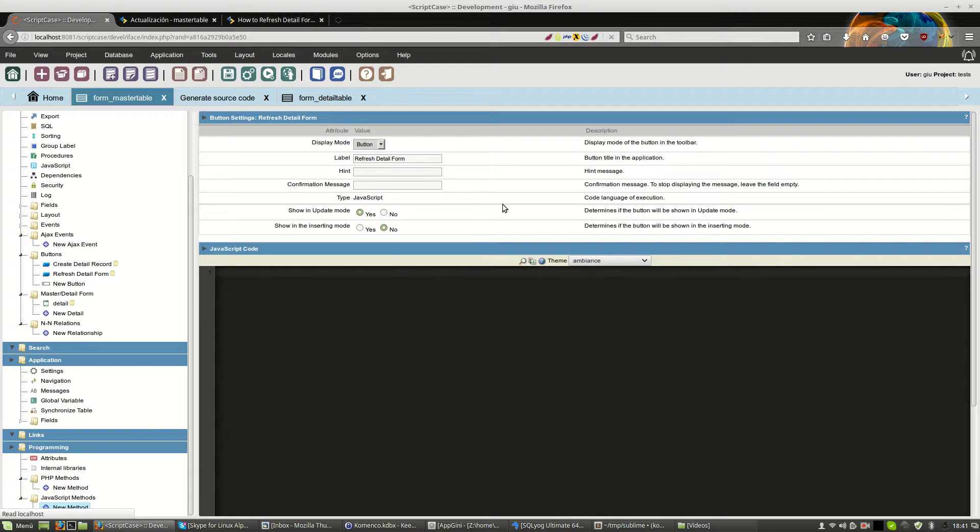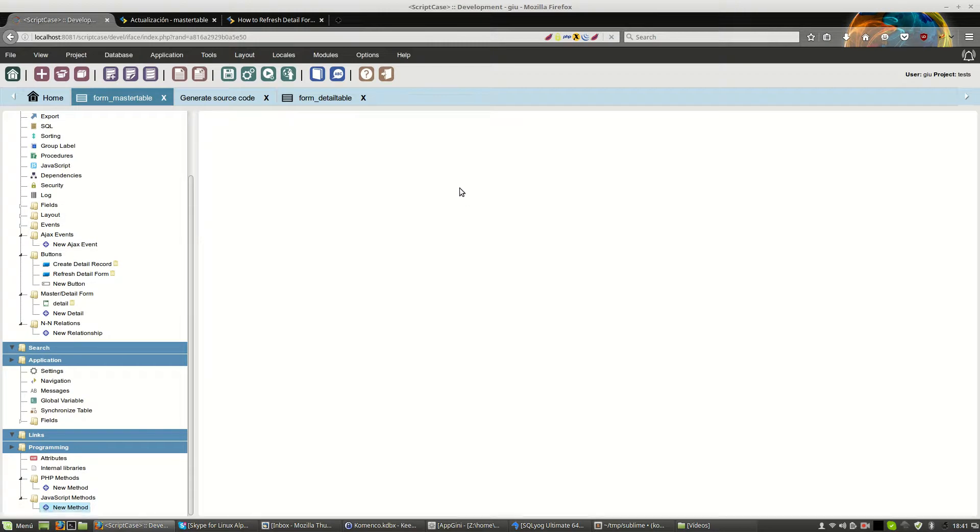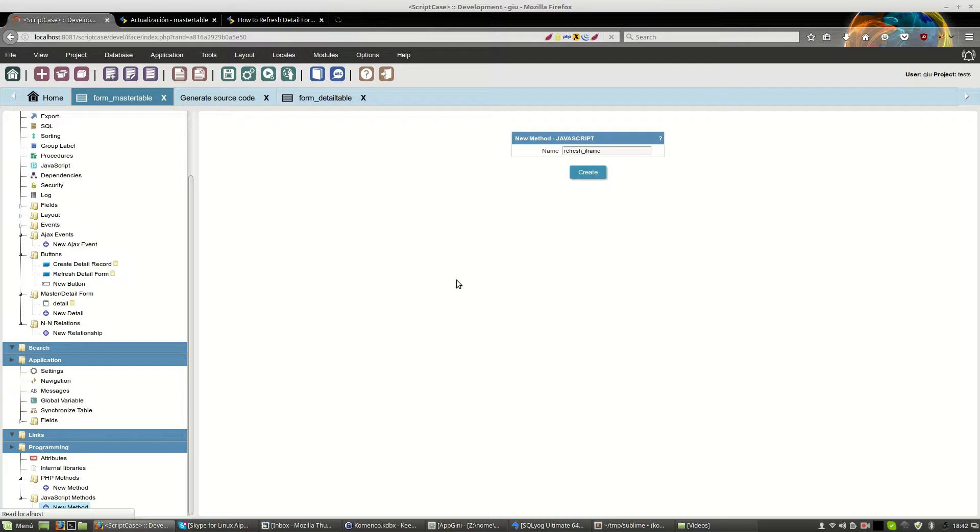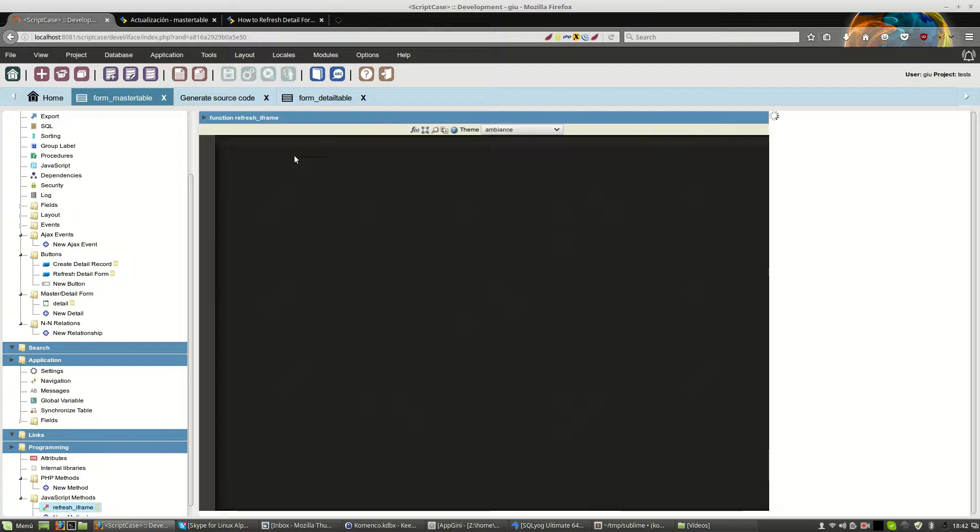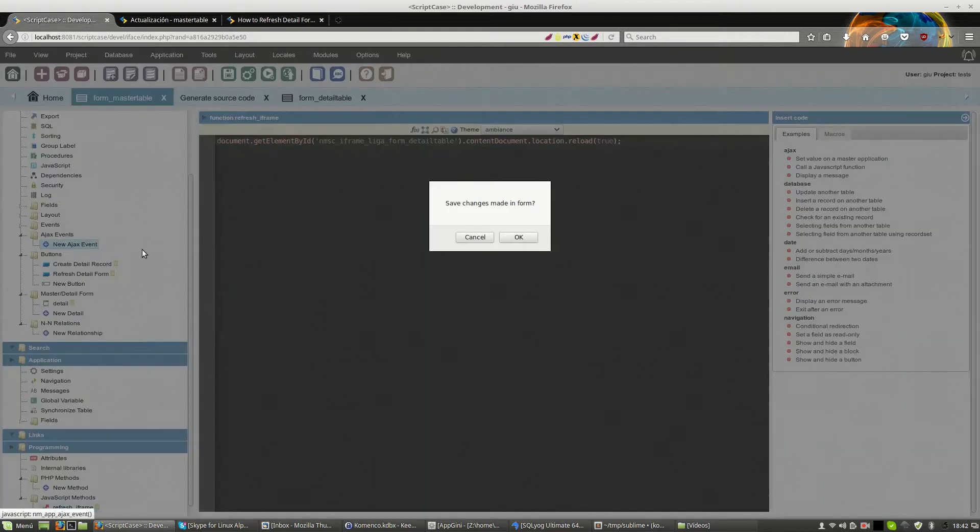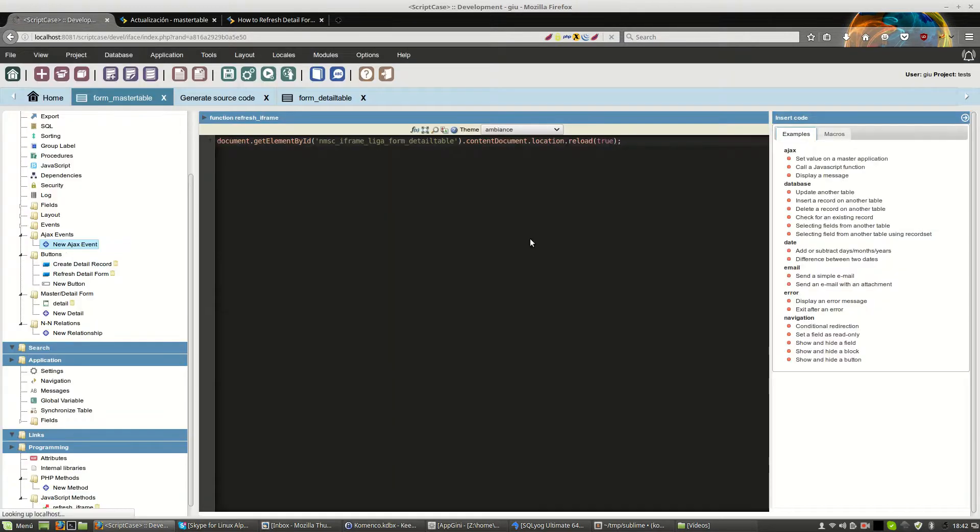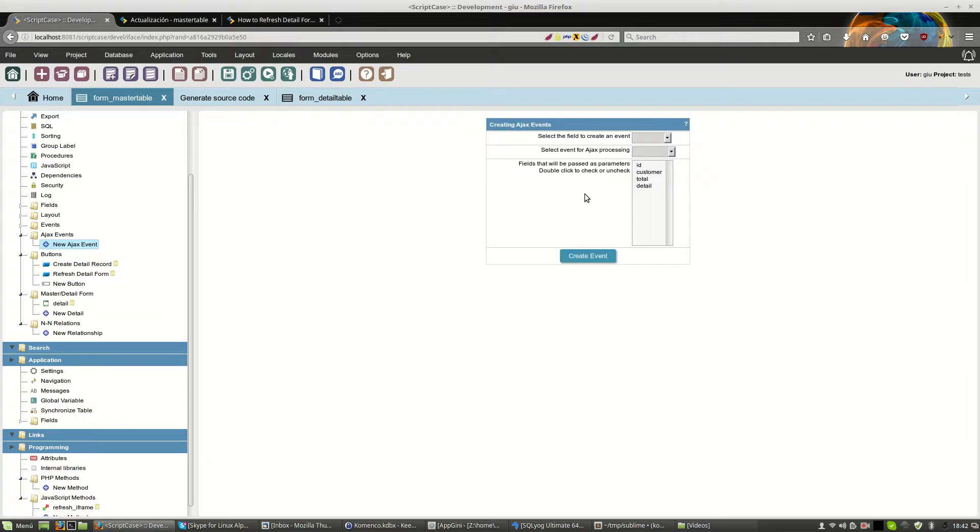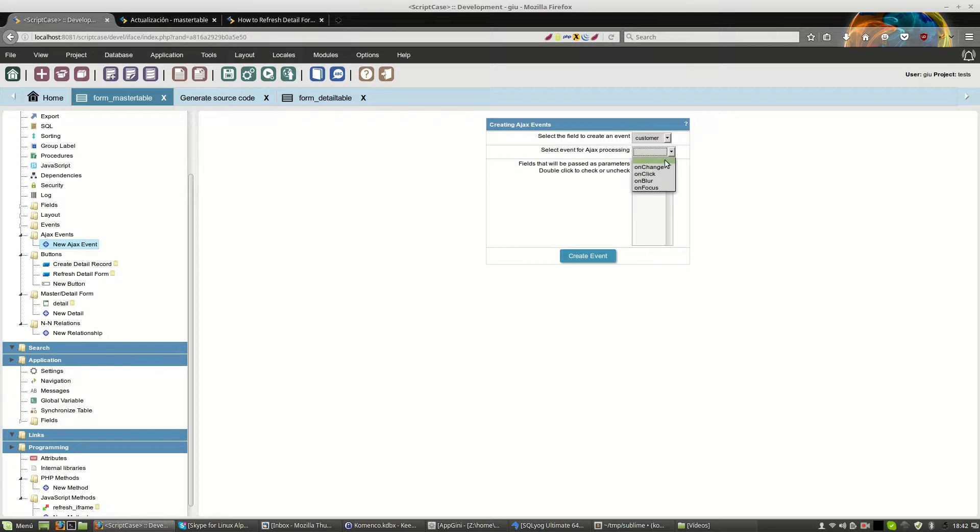Then for this reason, we will move this code to a JavaScript method. Call it, for example, refreshiframe. And we just move this here. And we create a new Ajax event that will be fired when the customer field loses the focus.